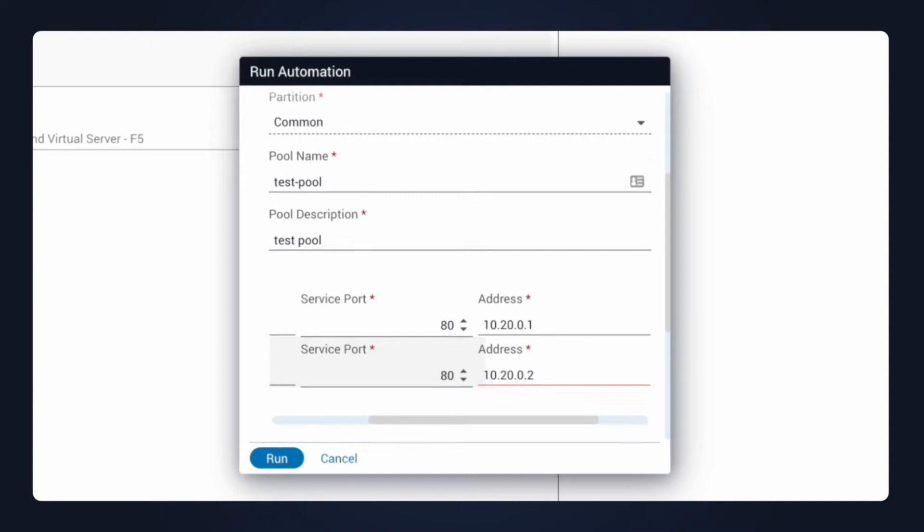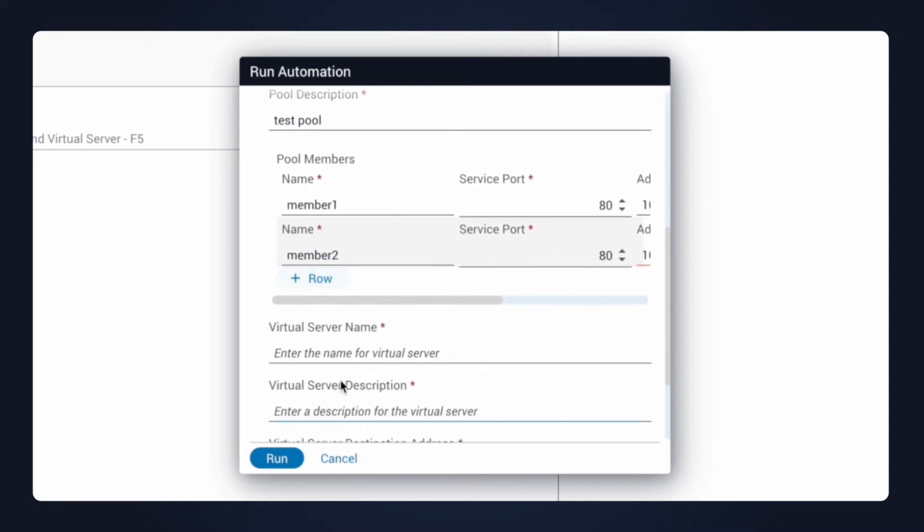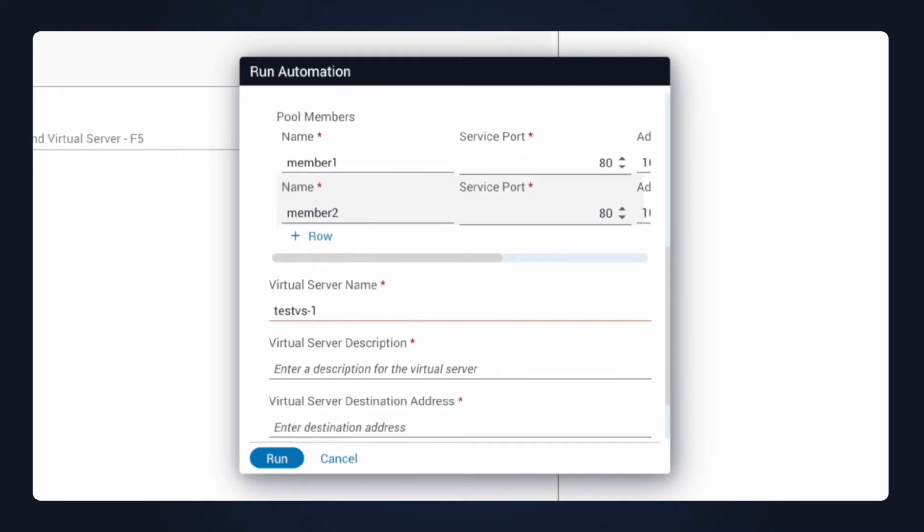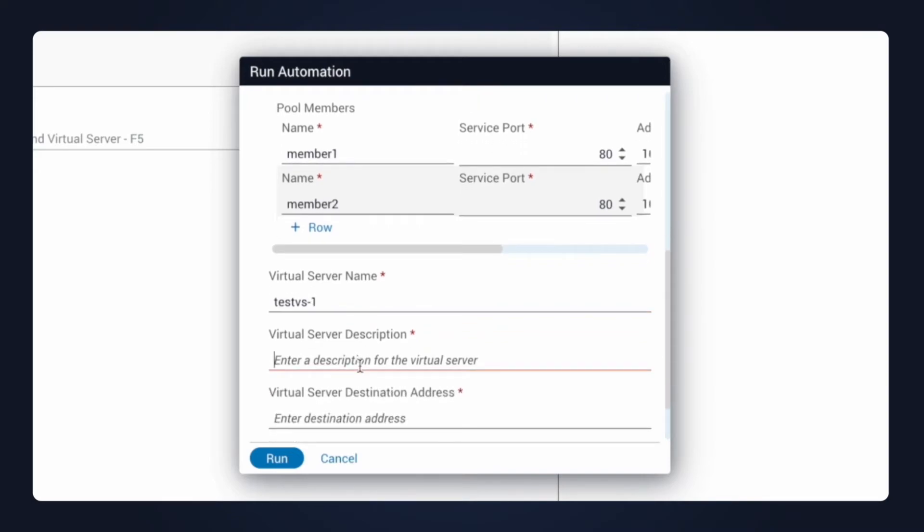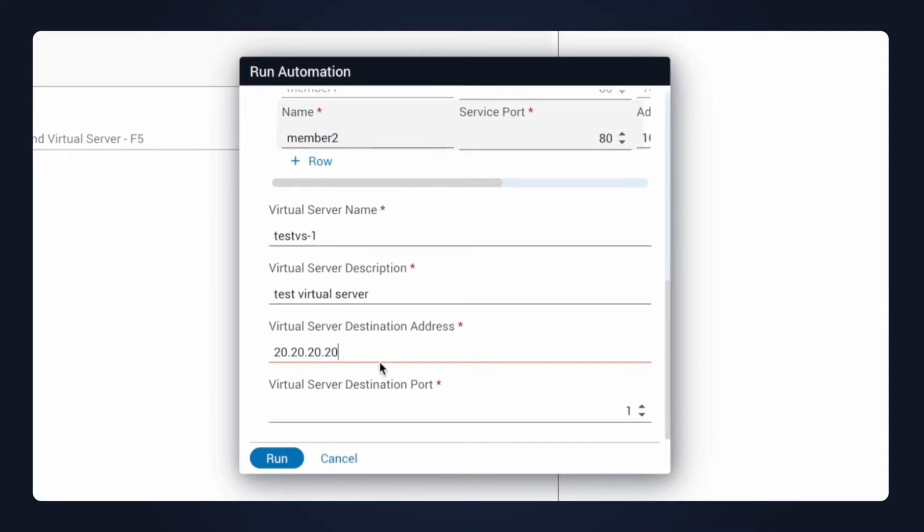Now, I'll enter some information about the virtual server. We'll call it testvs-1. I'll enter a virtual server description just used for the testing here, test virtual server, and a virtual server destination address, which will use 20.20.20.20. I'll assign these to port 443 for HTTPS, and I'll go ahead and click run.